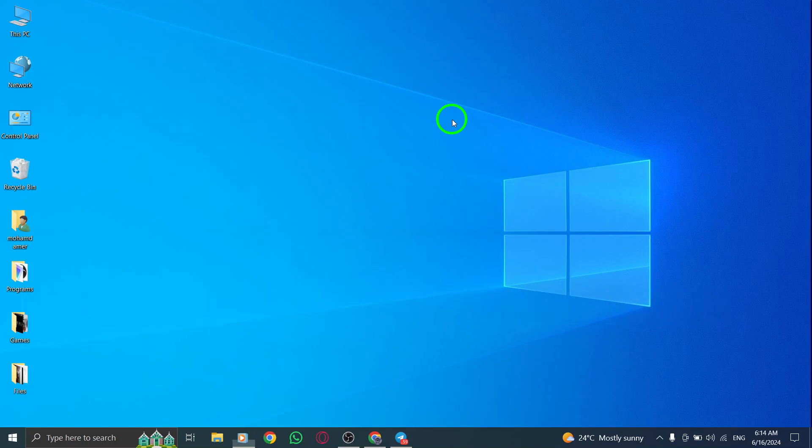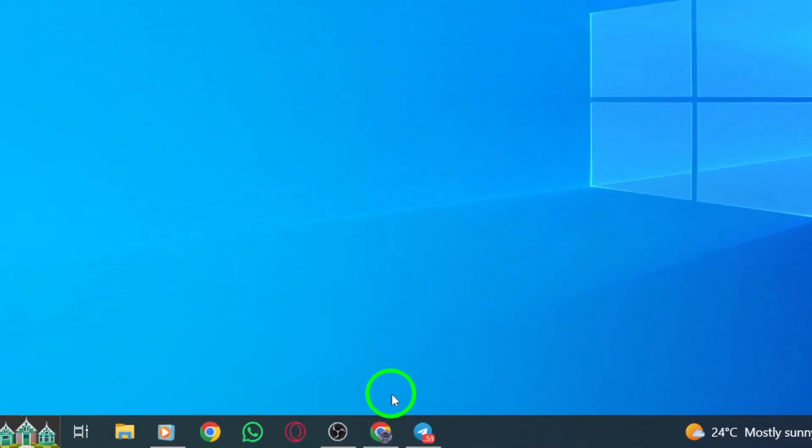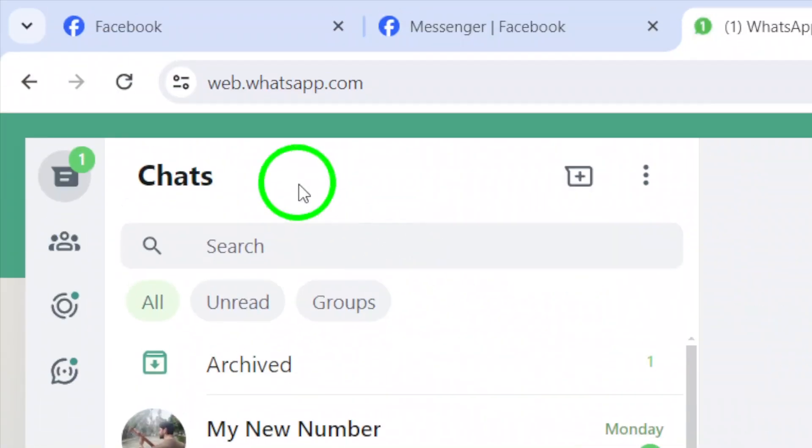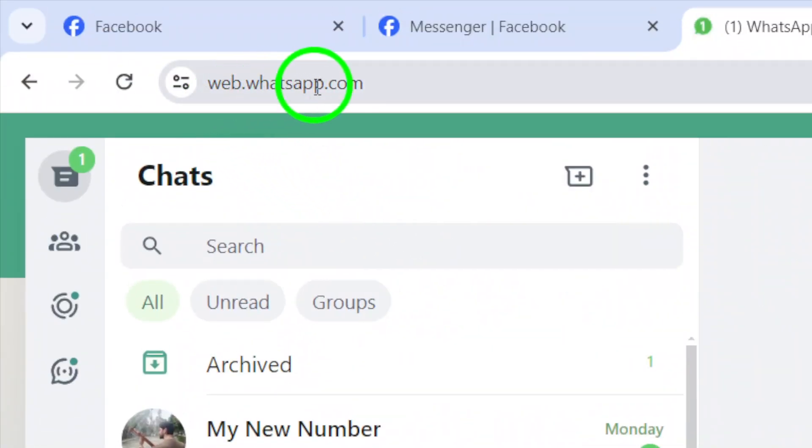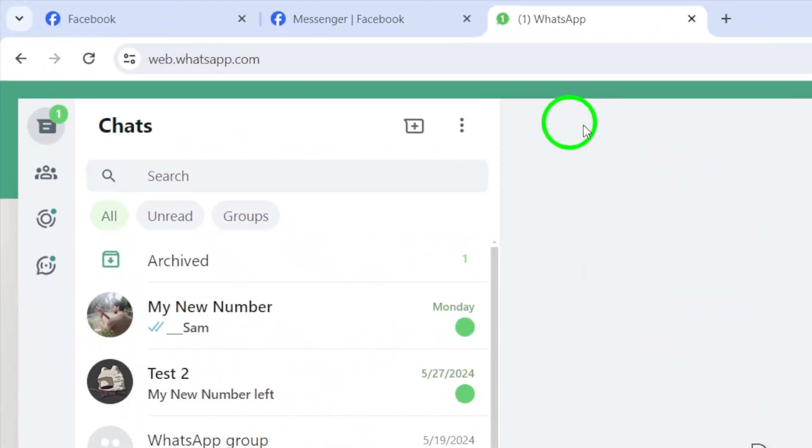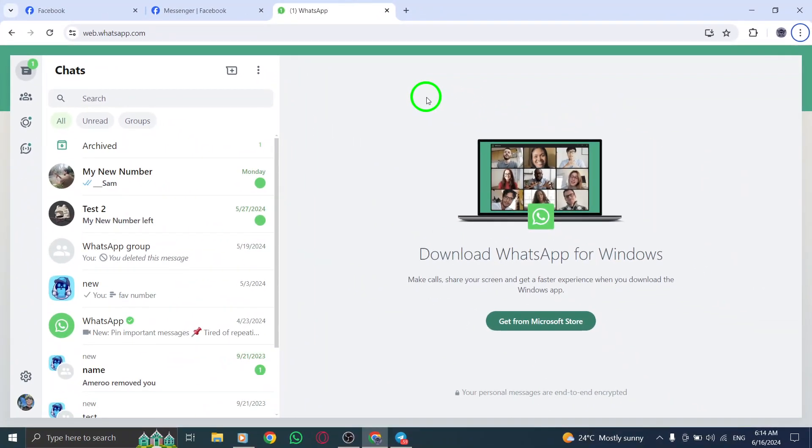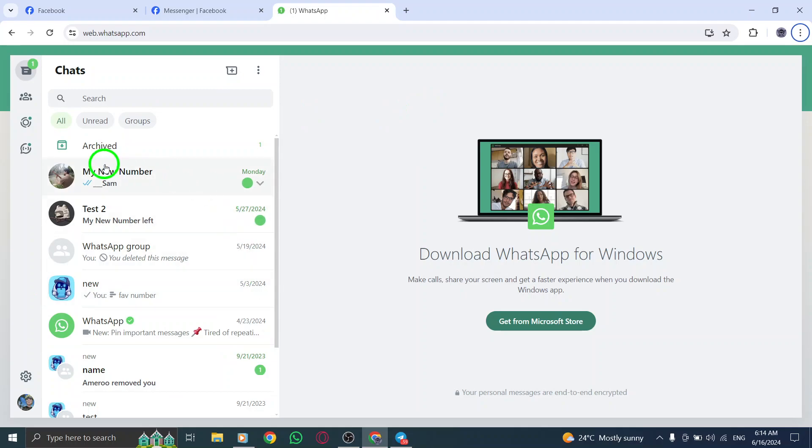To get started, open your web browser and navigate to webwhatsapp.com to access WhatsApp Web. Once you've logged in by scanning the QR code with your mobile device, you'll see your WhatsApp conversations on the web interface.